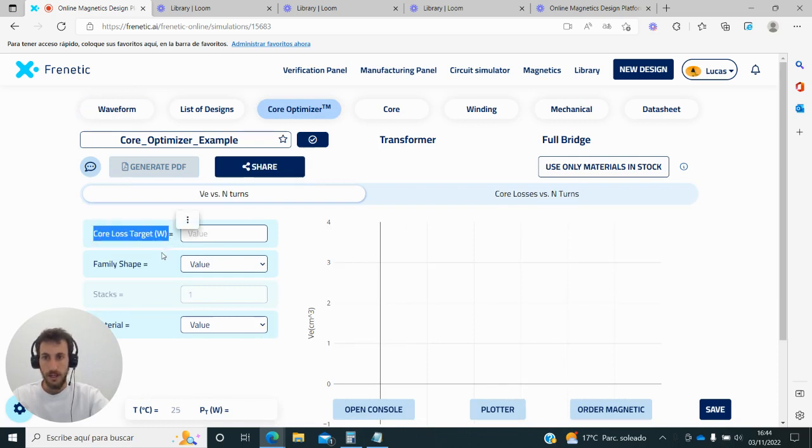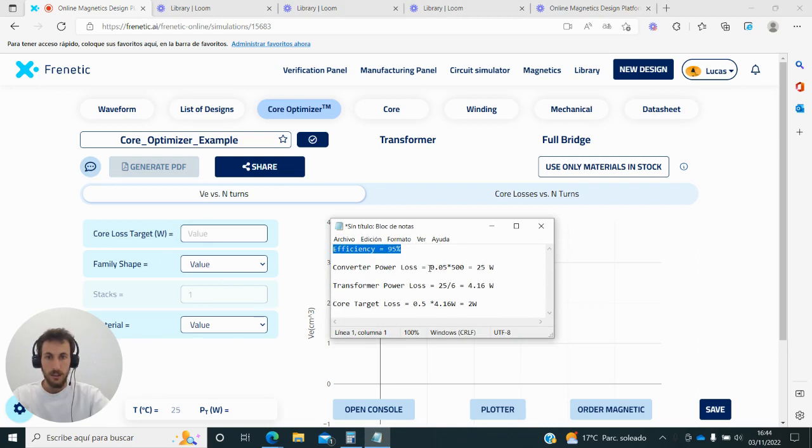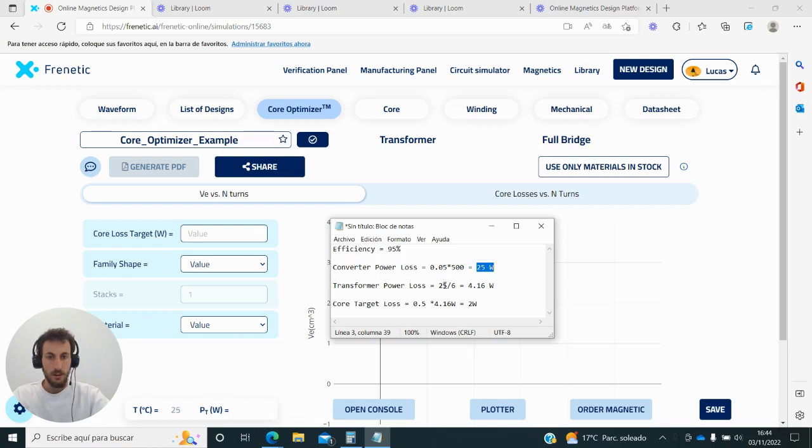To do that, we need to know the efficiency of our system, and then we can know how much losses we can have in our converter. As a rule of thumb, we can take that one-fifth or one-sixth of this is for the transformer, which means that I can lose around 4 to 4.2 watts in the transformer.